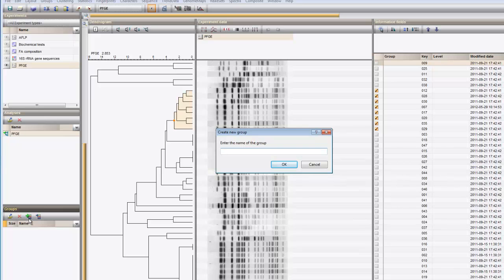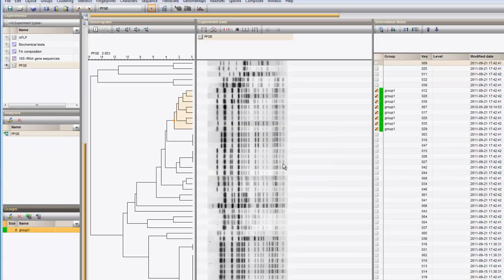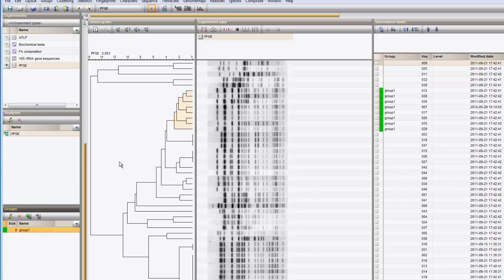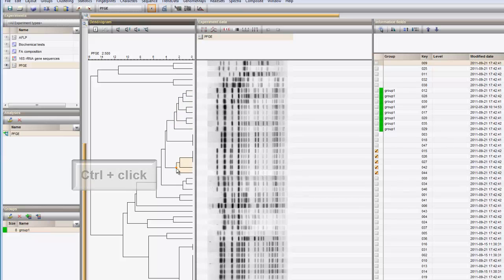I can enter a name, and the created group appears in the Groups panel. Similar for a second cluster. I clear the selection with F4, Ctrl-click on the second cluster, and create a second group.